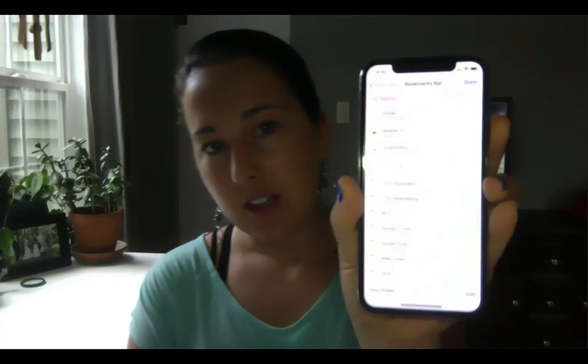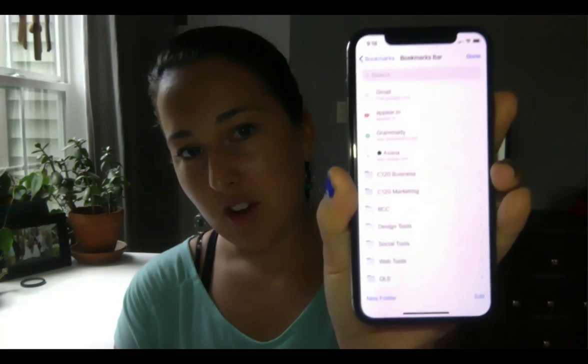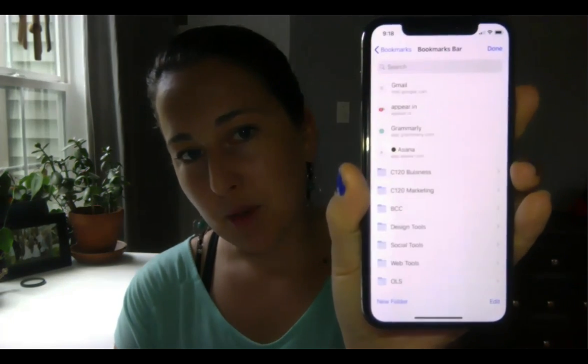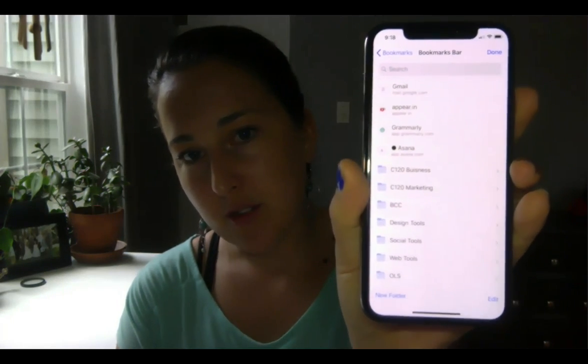So if I'm on the go and I need to check something or quickly schedule a post that I couldn't schedule in advance, then I just jump to it on my phone. And it's right there. So I hope this helps you save time.